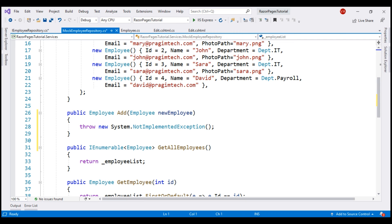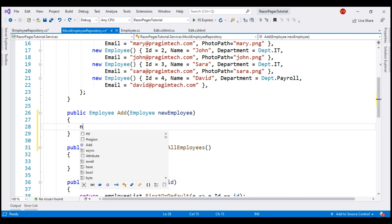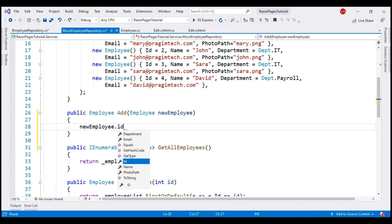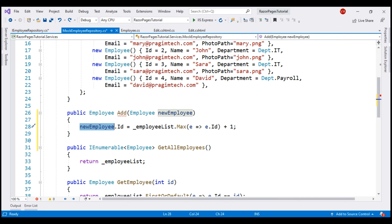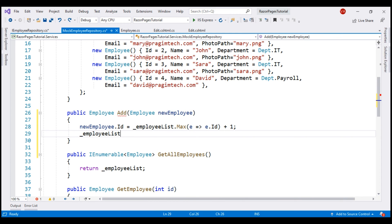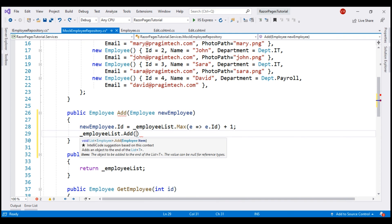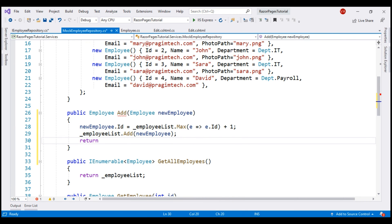SQL Server will automatically provide the ID when a new record is inserted — we'll see that in our upcoming videos. For now, let's compute the ID manually: newEmployee.Id equals _employeeList.Max() plus one. Next, add this new employee object to the employee list: _employeeList.Add(newEmployee), and then finally return the new employee object. This completes the changes required in our Employee Repository Service.